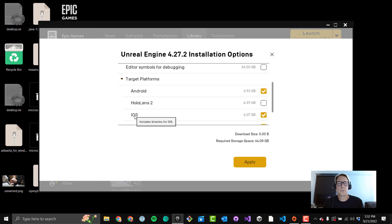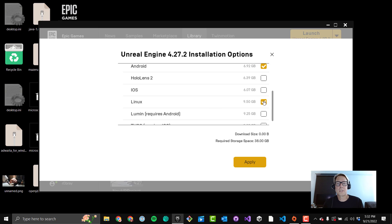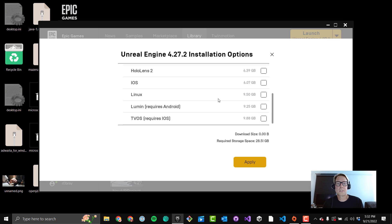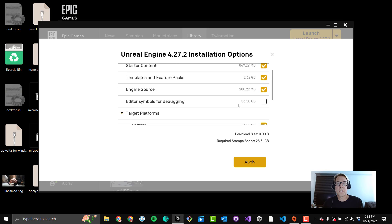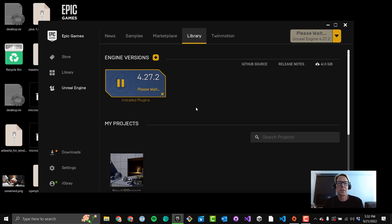Okay, a couple things though. If you're developing just for Oculus Quest 2, you can turn off iOS here because you won't be building for an iOS device. You can also turn off Linux, and that will save you about 15 gigs, which is handy. And all this other stuff is unchecked, so now you're at about 28 gigs for the engine, which is not too bad. So I'm going to hit Apply.